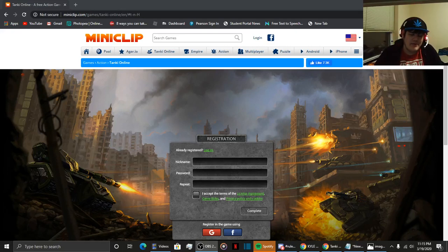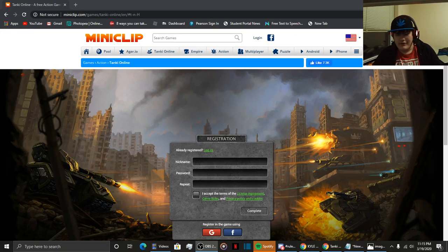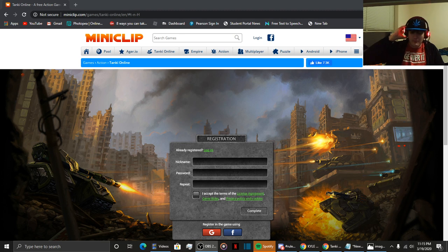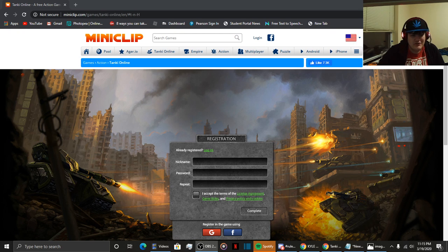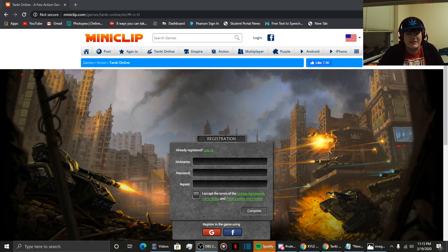Hey guys, what's up? It's your boy Spurred 421. Welcome to a brand new video. Today we're gonna play some children's games for some reason.